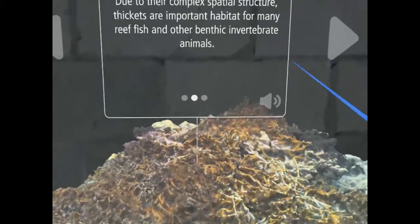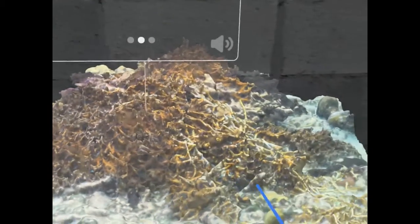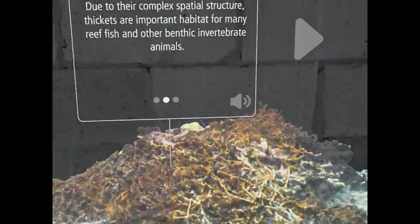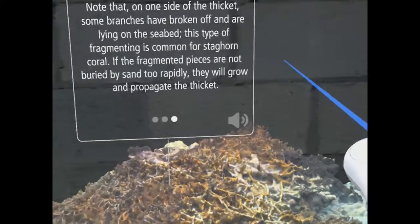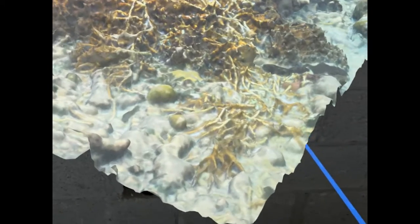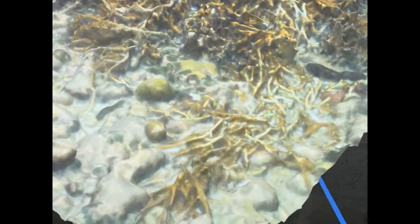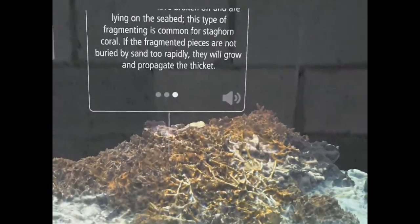Due to their complex spatial structure, thickets are important habitat for many reef fish and other benthic invertebrate animals. Note that on one side of the thicket, some branches have broken off and are lying on the seabed. This type of fragmenting is common for staghorn coral. If the fragmented pieces are not buried by sand too rapidly, they will grow and propagate the thicket.